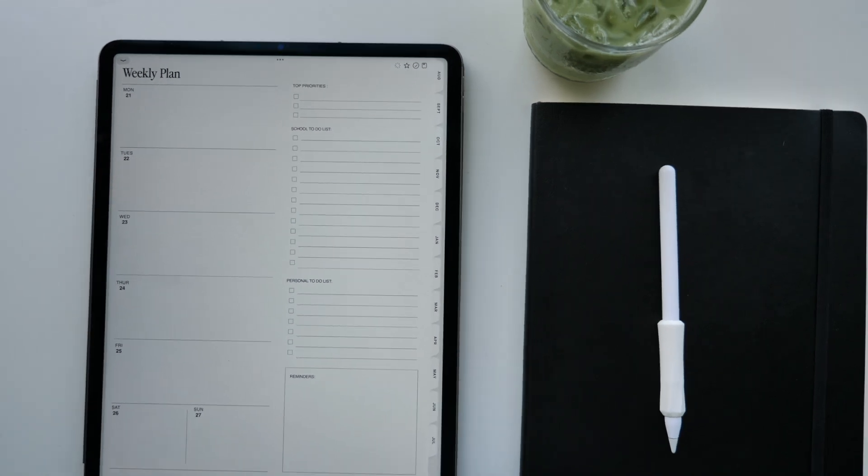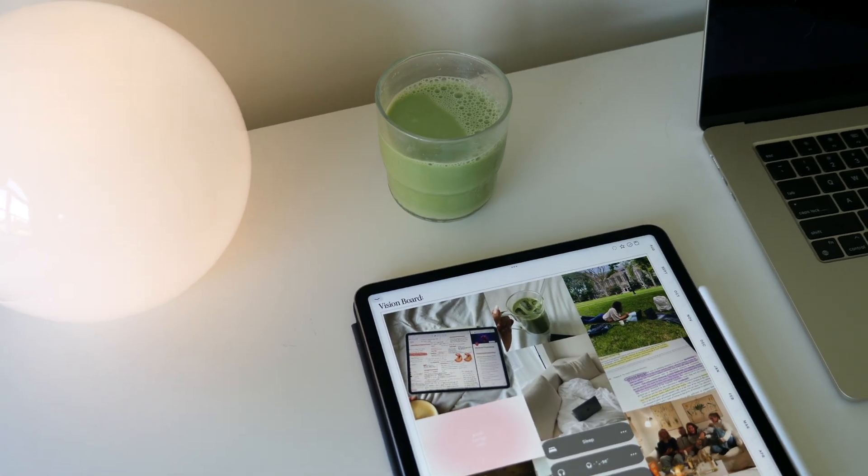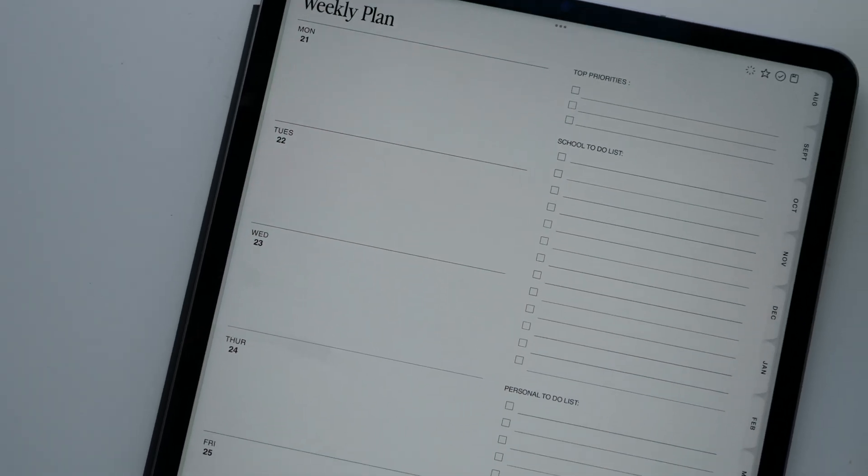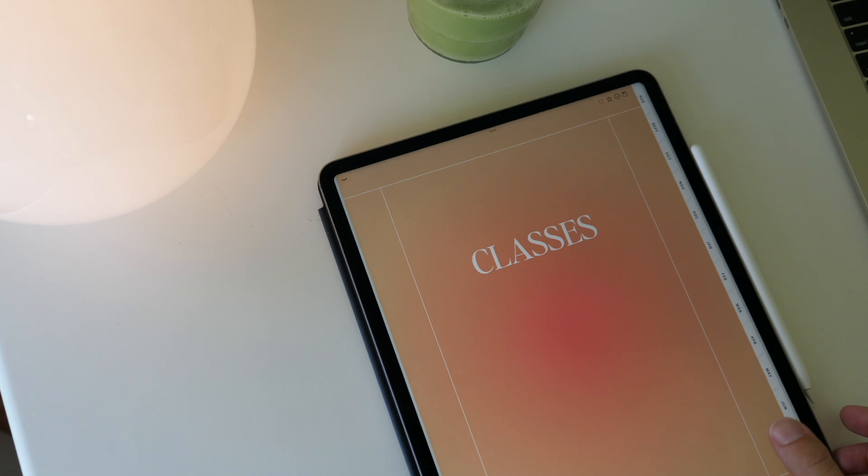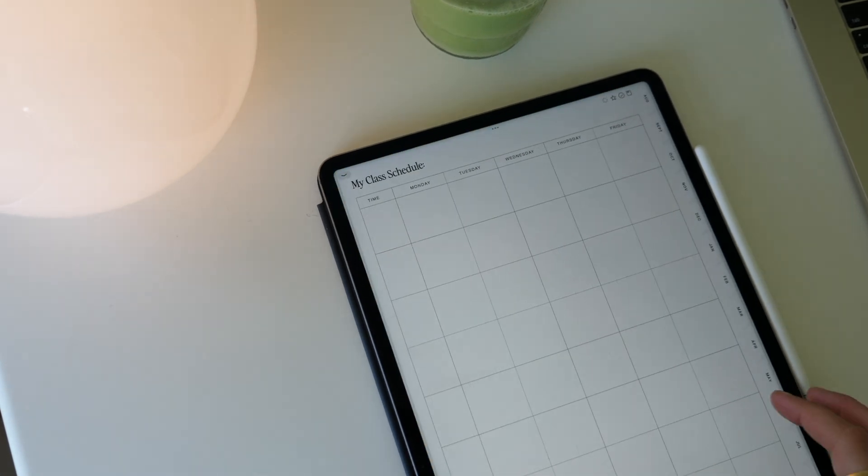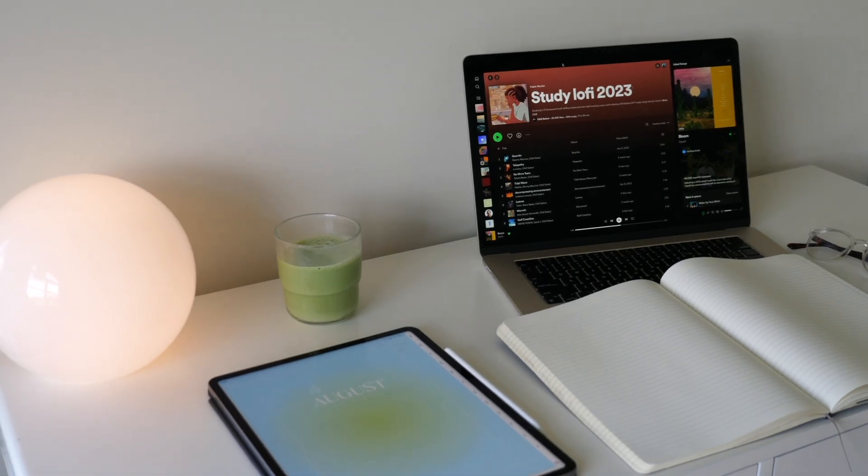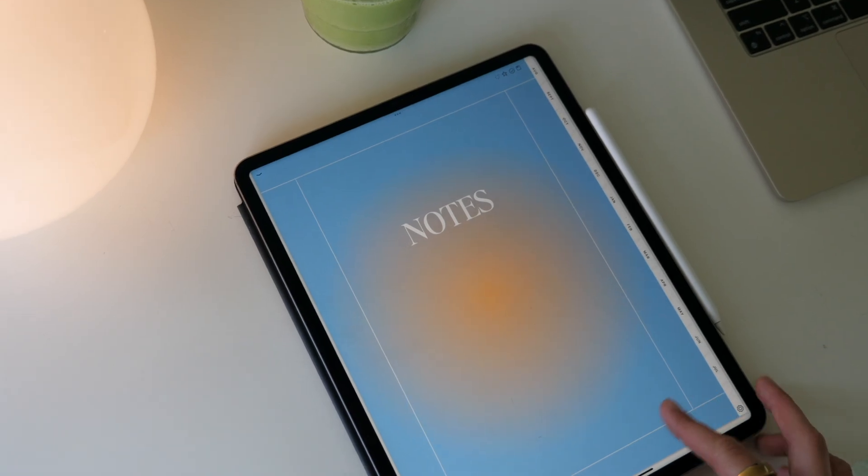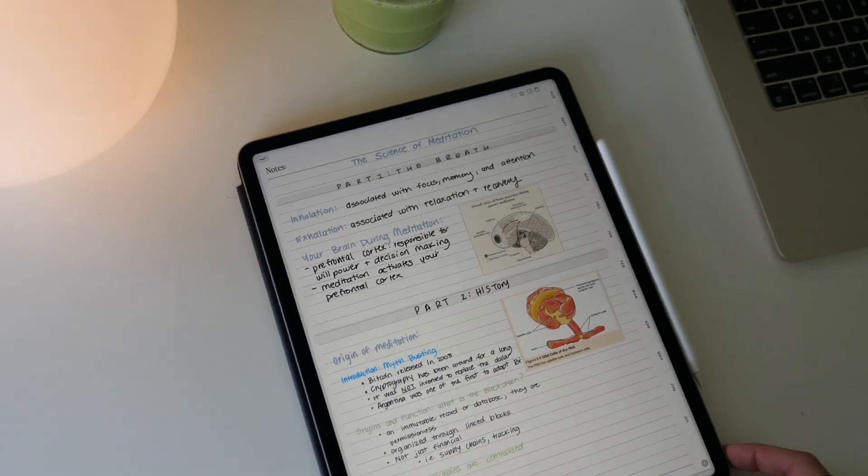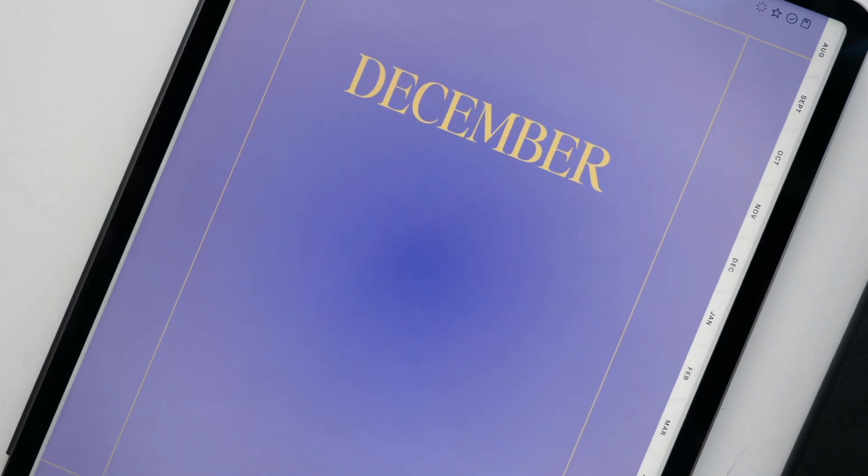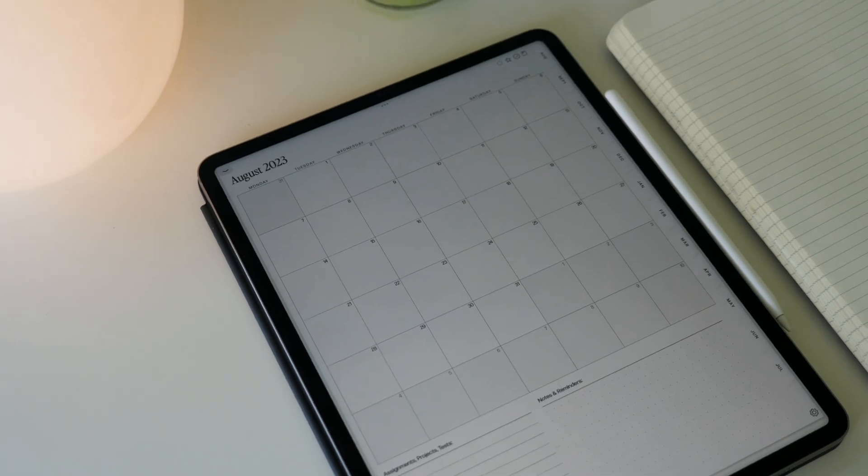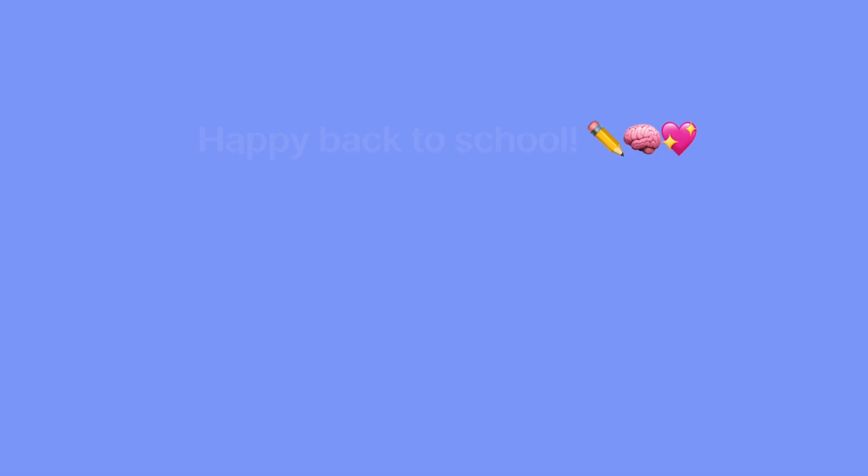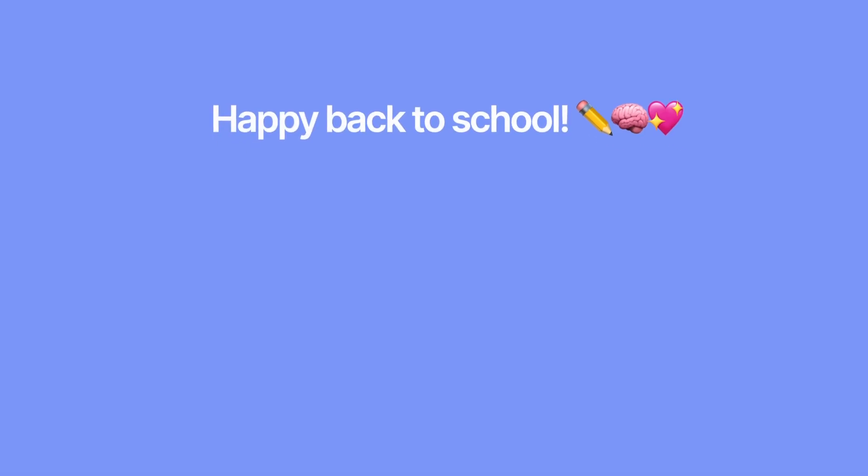And that is the final student planner walkthrough. You can find this in my link below on my shop, theflourishplanner.com if you're interested. And if you're going back to school, I wish you all the best with your first semester. And I hope you guys have a great rest of your day wherever you are. Thank you for watching and I will see you in the next video. Bye!